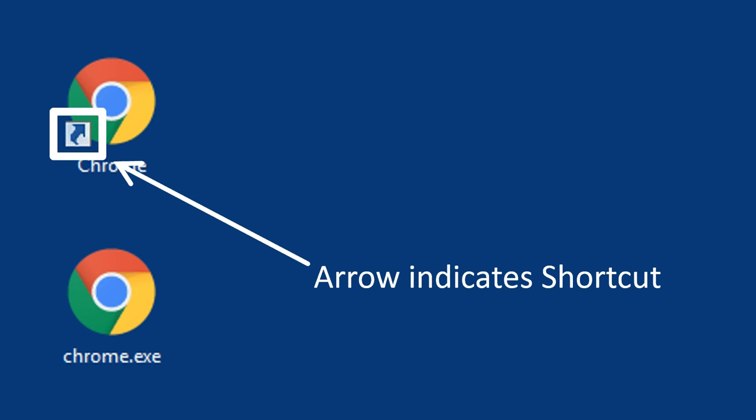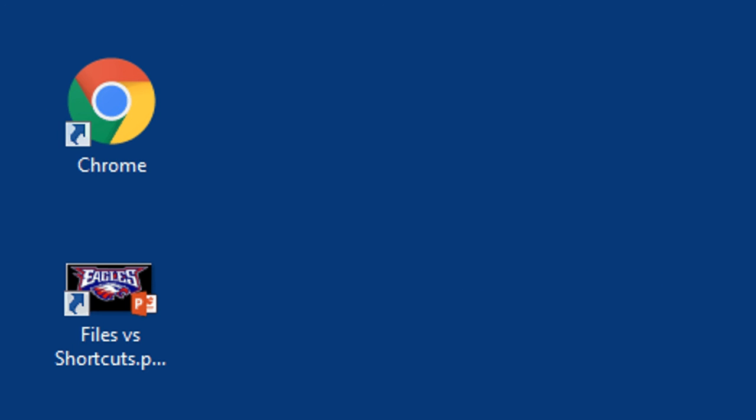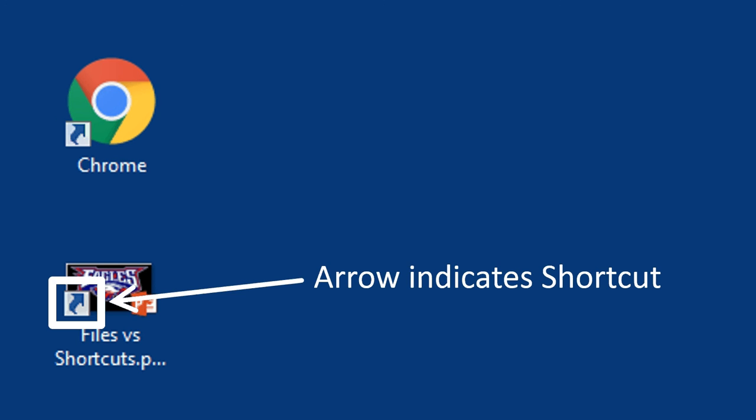Anything that's a shortcut is going to have that little arrow. It doesn't matter what kind of file it points to. If I were to make a copy of a PowerPoint, notice the same little arrow.